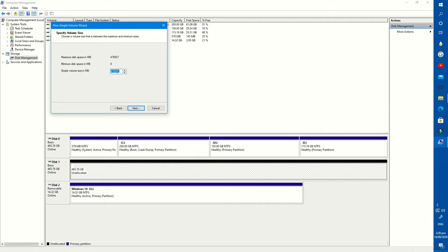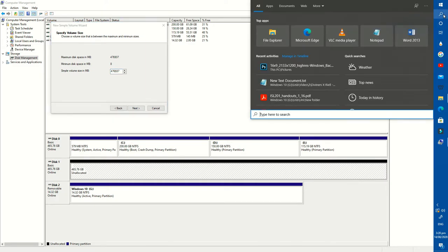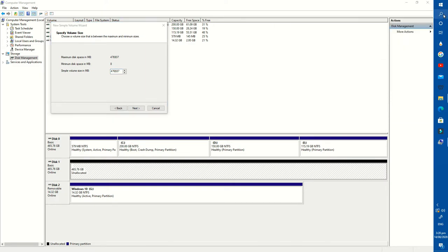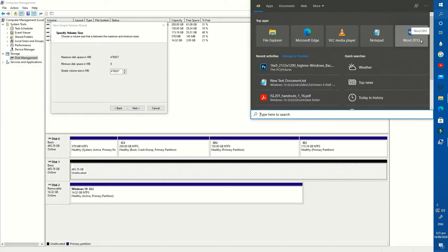One gigabyte is equal to 1024 megabytes. For example, if you want to create a partition of 100 gigabytes, then you need to multiply 100 by 1024 and put the amount here. If you want only one partition, then press Next without any changes.